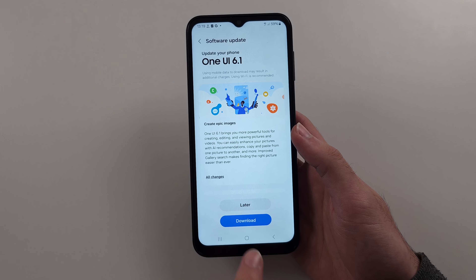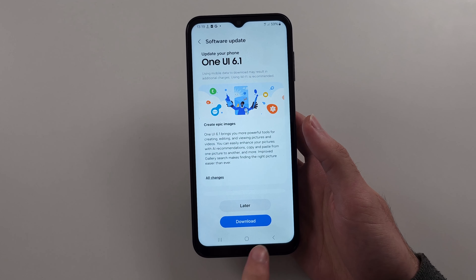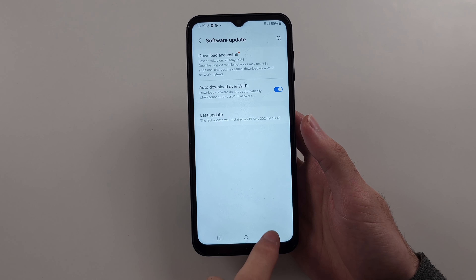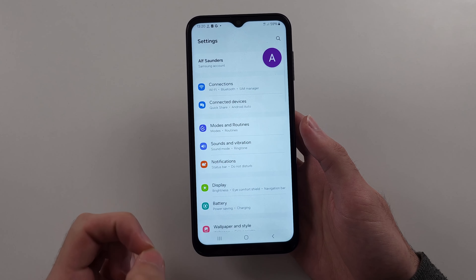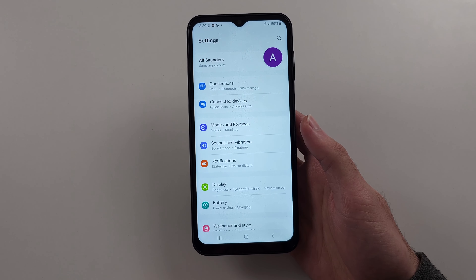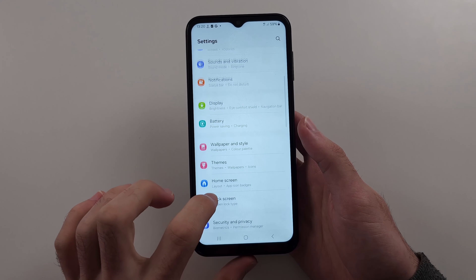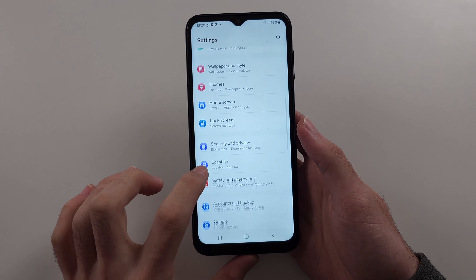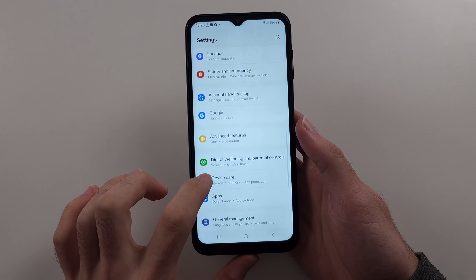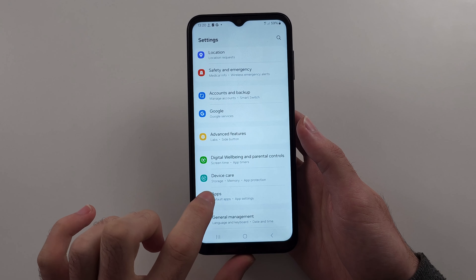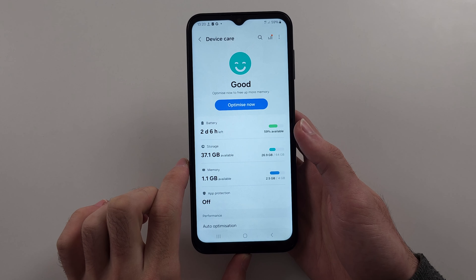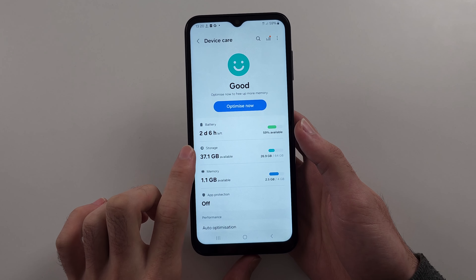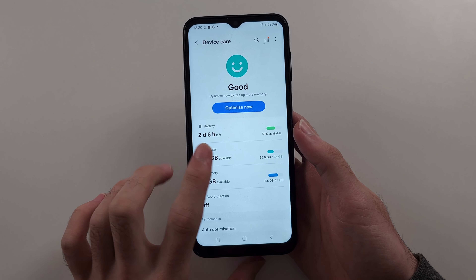But if it won't let you install it after it's downloaded, then your storage is full. So head to the home page of Settings and scroll all the way down until you see the Battery and Device Care, or just Device Care option. Then choose Storage.